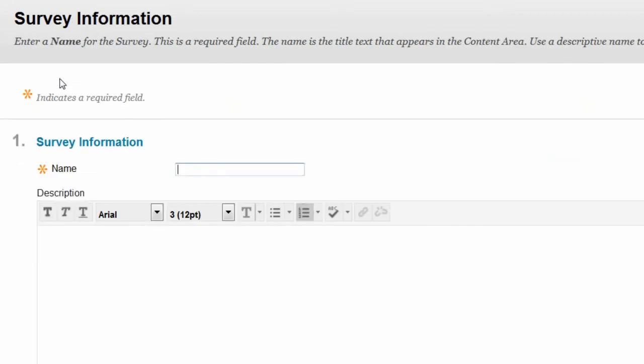On the Survey Information page, type a name, optional description and instructions.